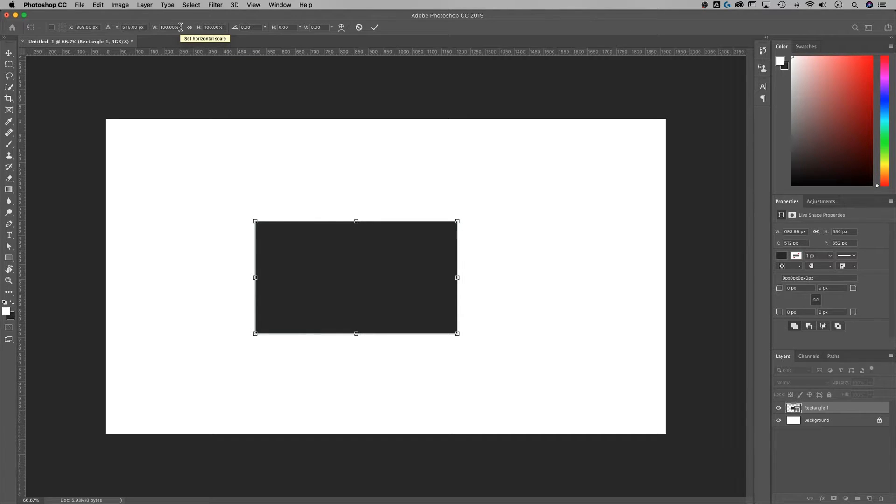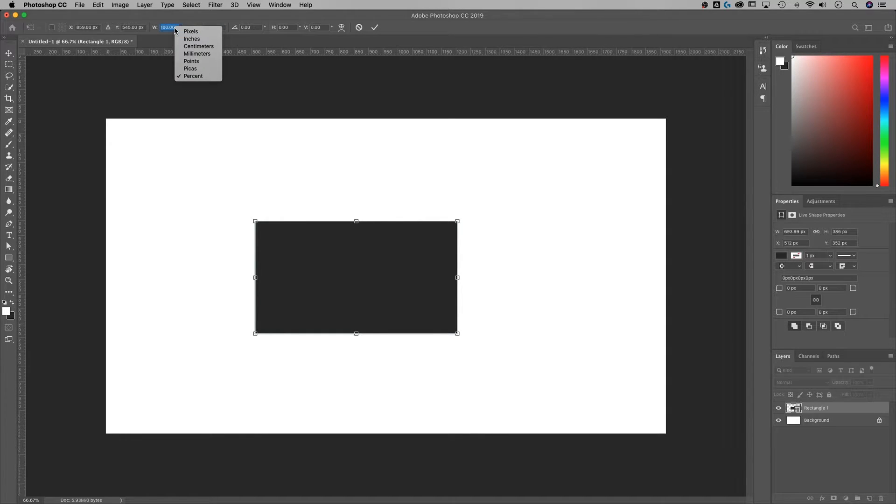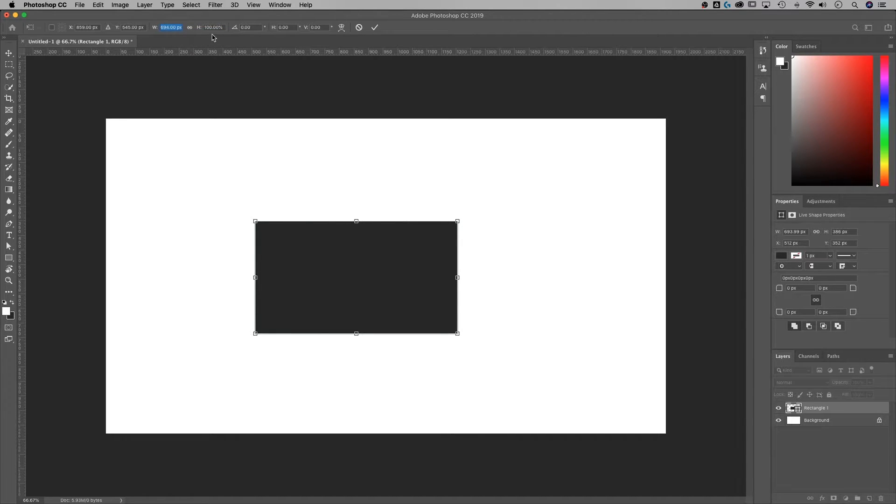And this goes for any other object too, like pictures or text or anything. What I can do with these percentages is right-click on them and change what the unit is. It doesn't have to be percent. It could be pixels, for instance.